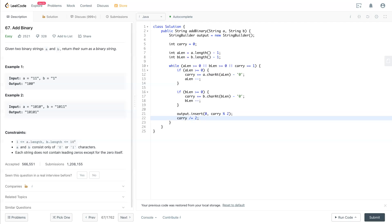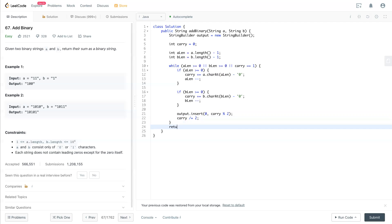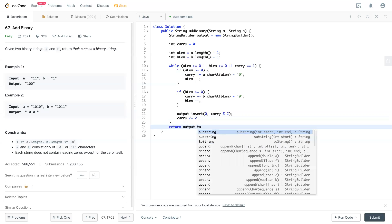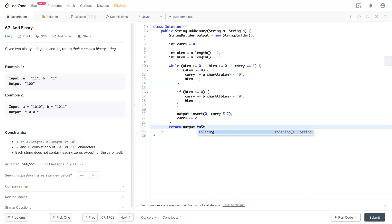After the carry, the while loop is done. The last time you have this output built up, you can just return this output and make it to a string for the output. That should be it.